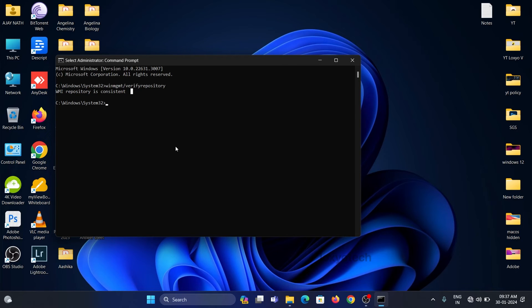Also check for another corrupt WMI repository by typing the following command: winmgmt /salvage repository, and hit Enter. Check if the repository is consistent or not. If it shows consistent, restart the system and check if everything is okay with Windows Security Center.